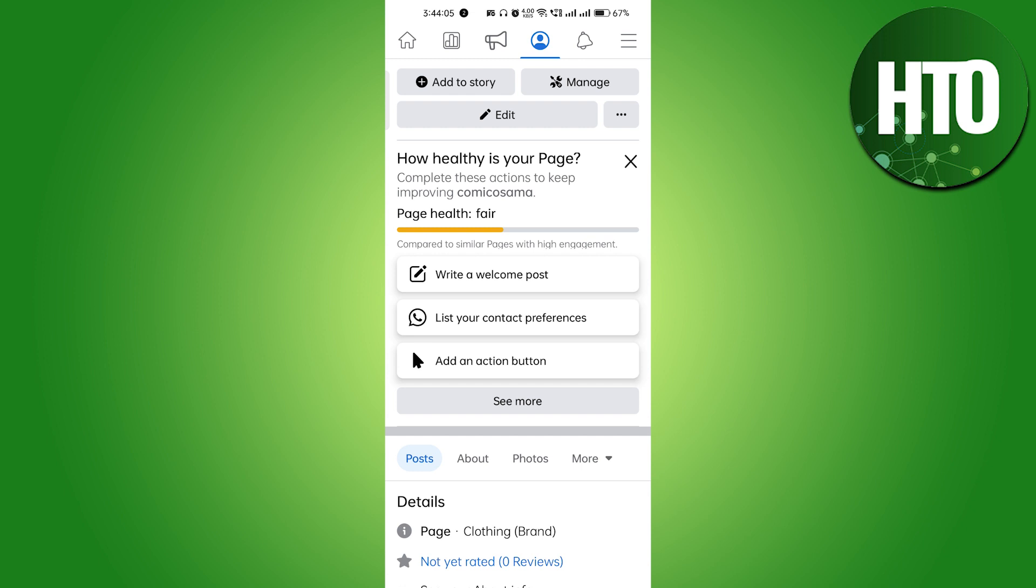This is the only criteria, and you should get it under three months. Then only you can get monetized, and after that you can set up your payout account on Facebook.